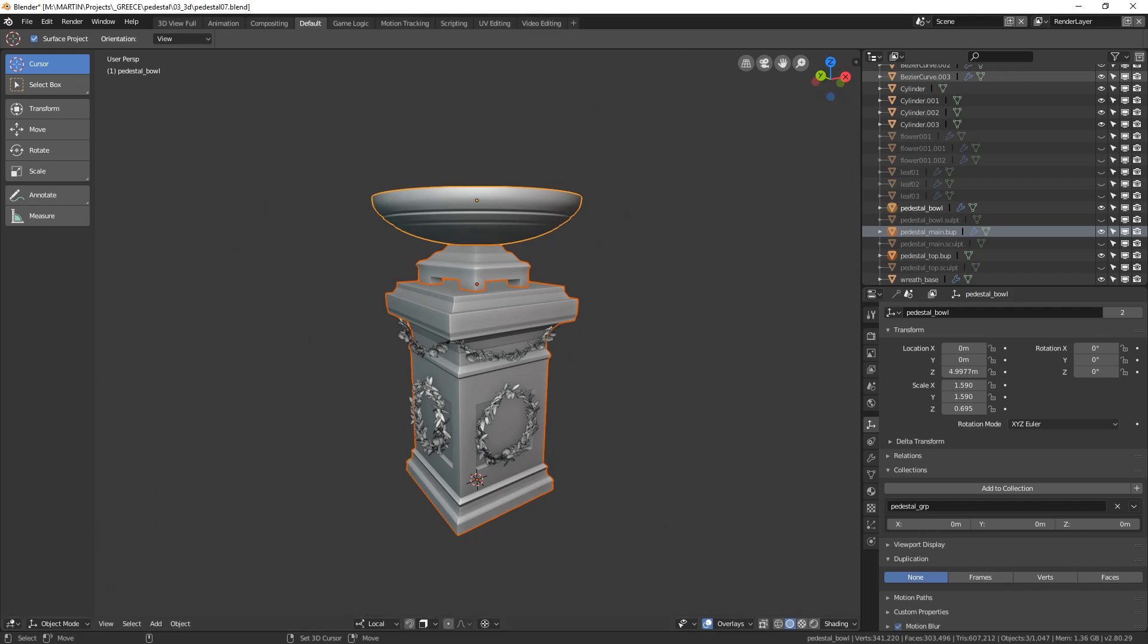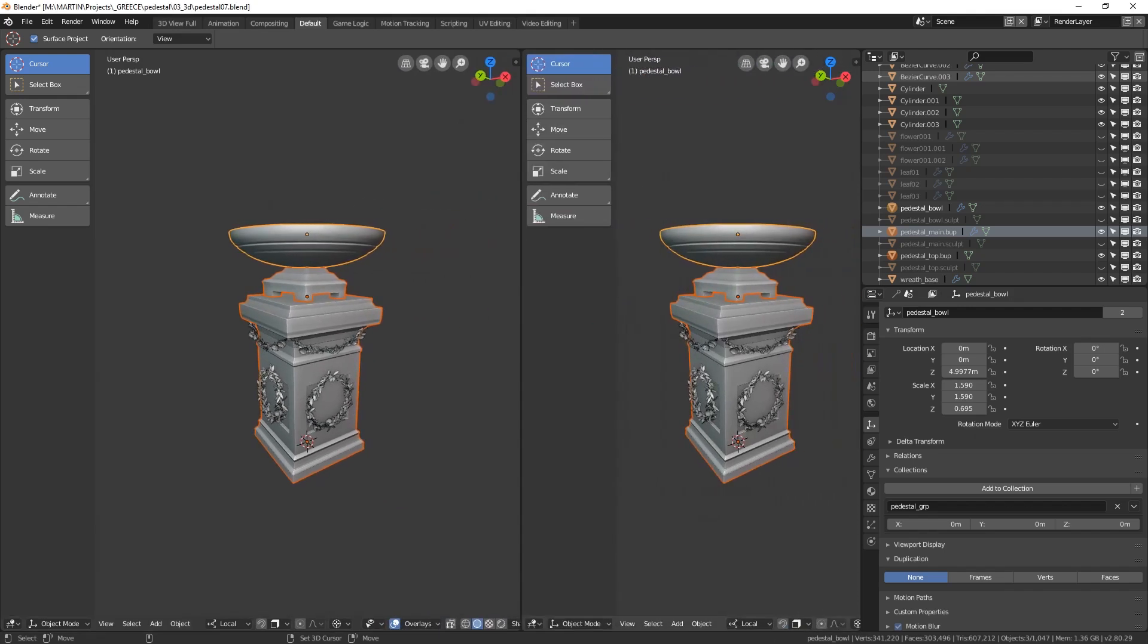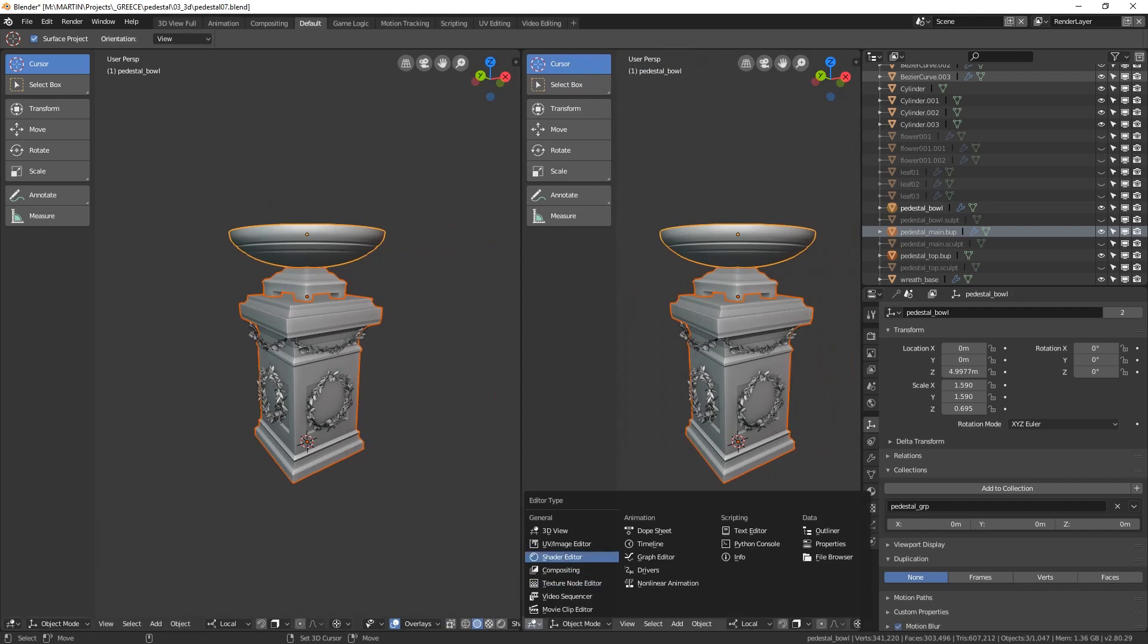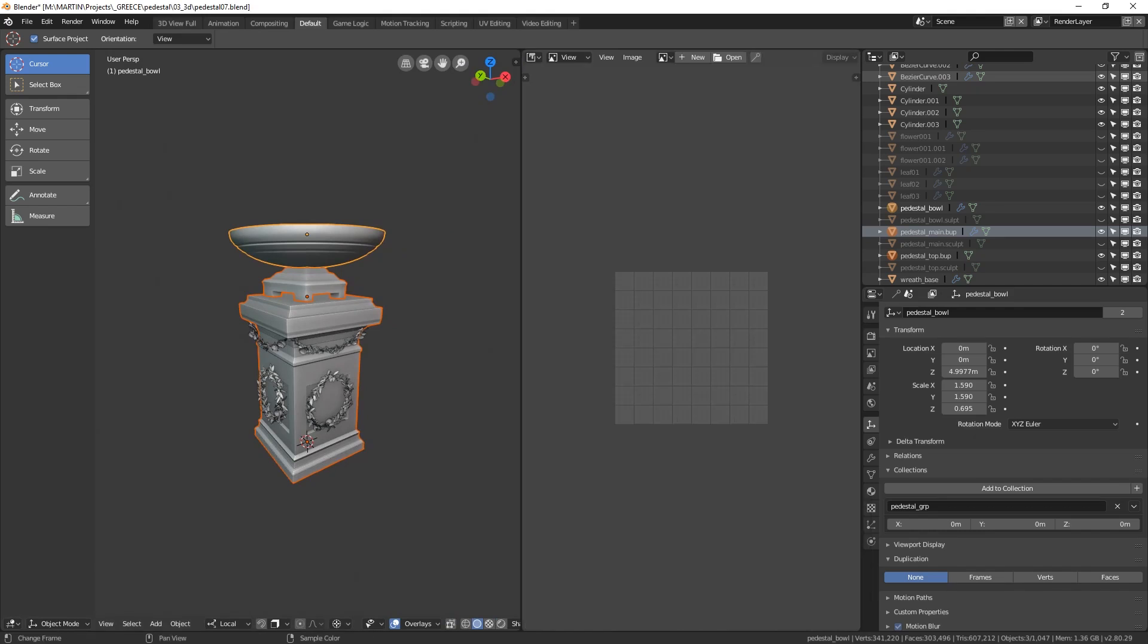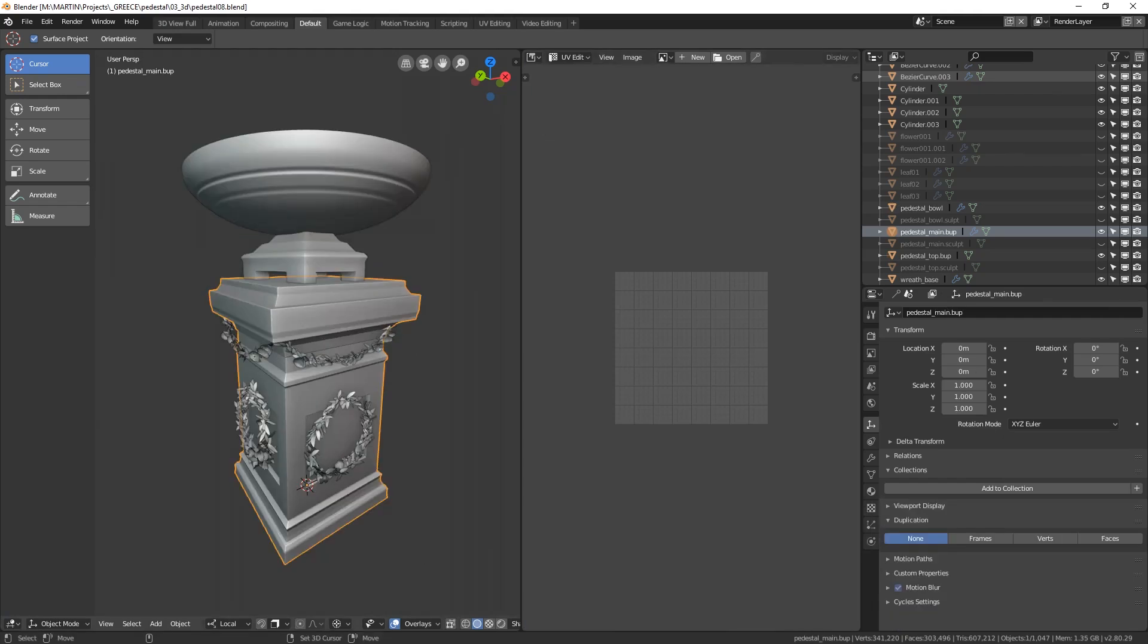Alright now I have set up my workspace so that on the left I have my 3D viewport and on the right the UV image editor with the UV edit activated and now we can start laying out our UV regions.